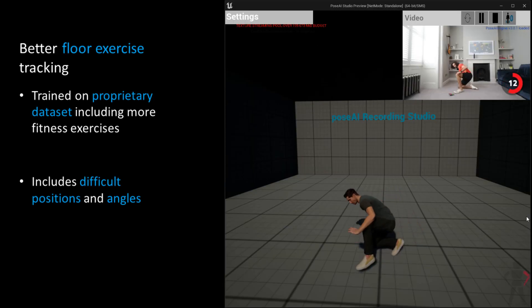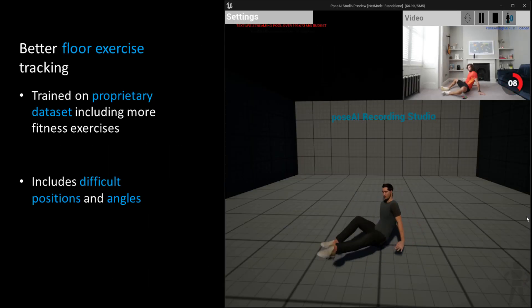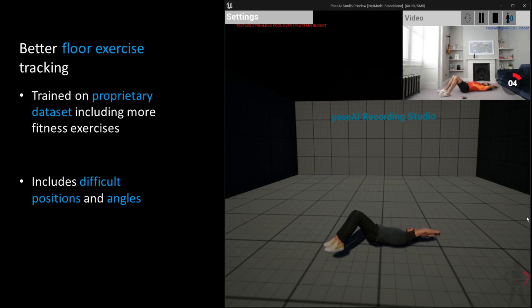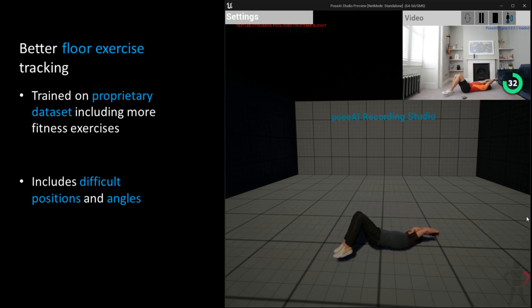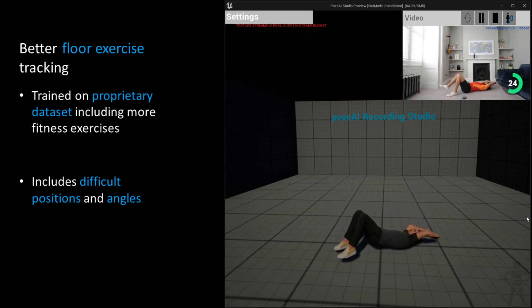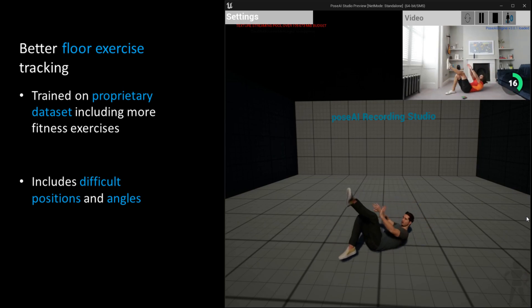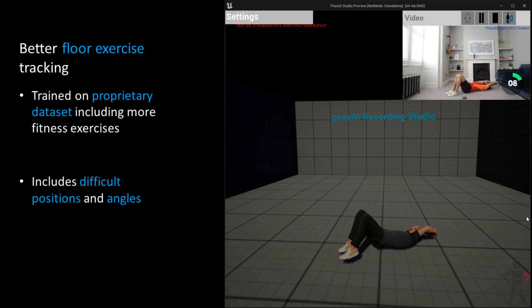Here we use a video from the Body Coach to show our improved tracking on floor exercises and seated positions. Our engine drives the live animation of the avatar, as always, in real time and using only consumer hardware.